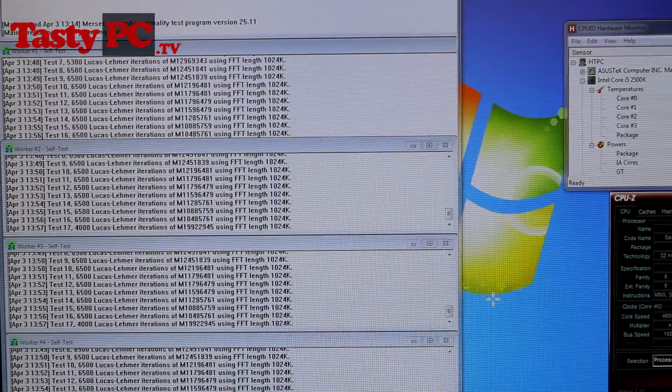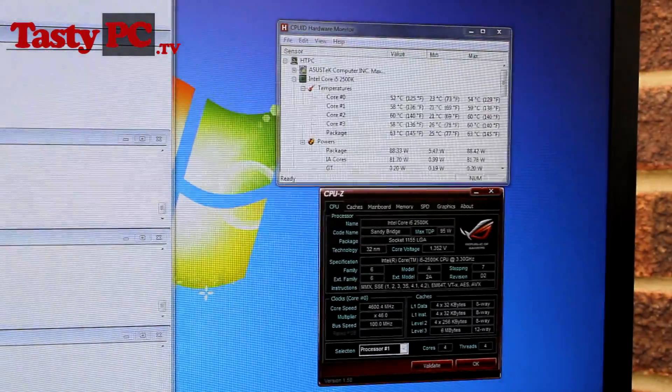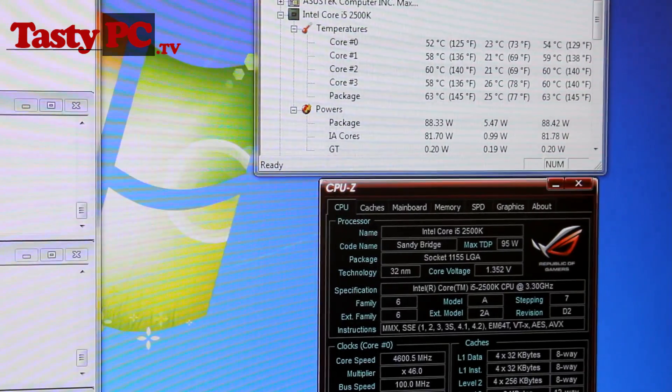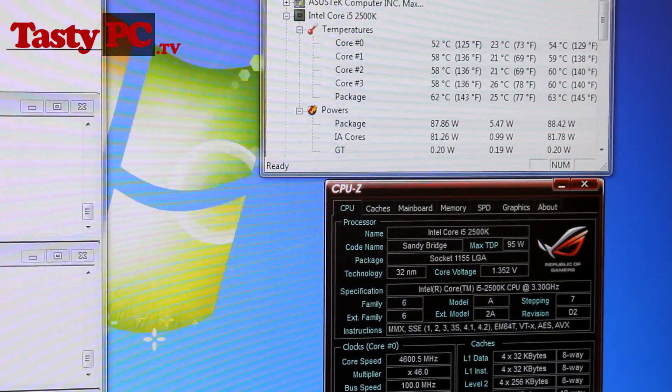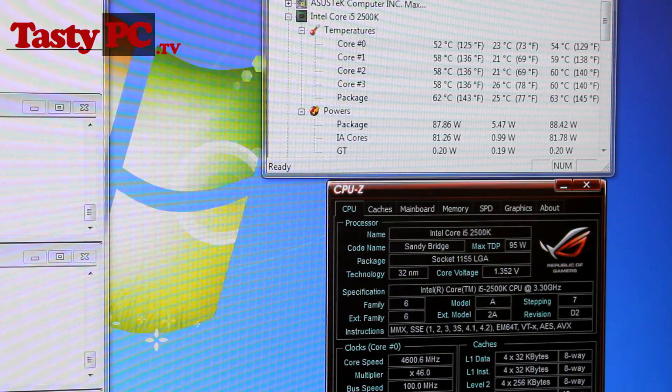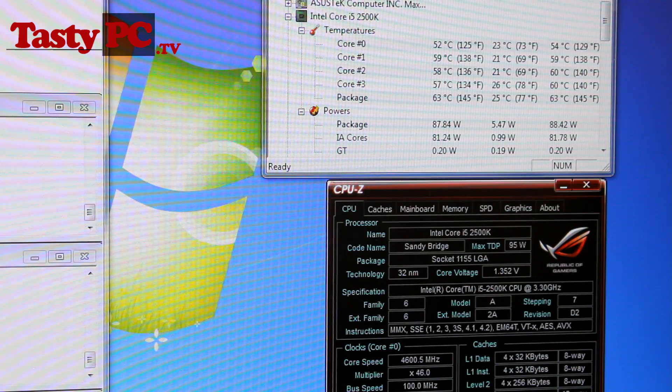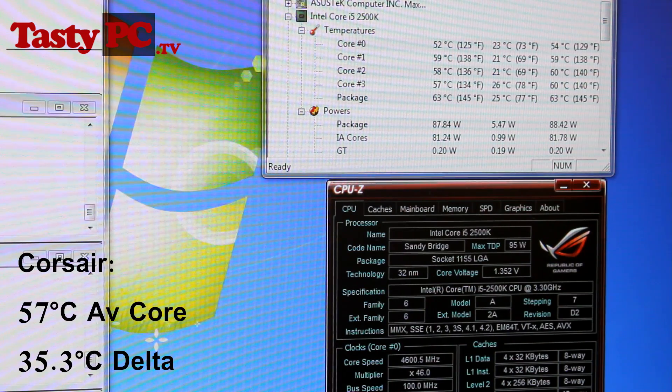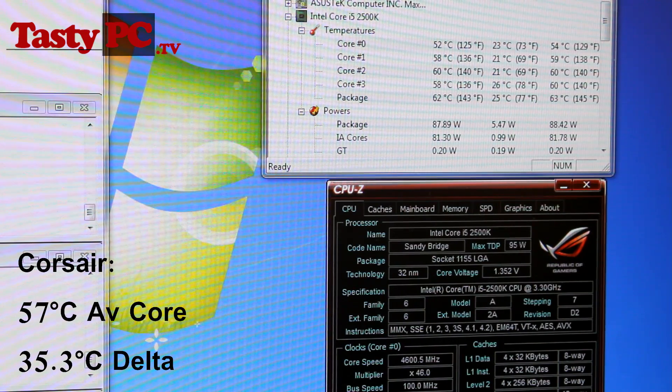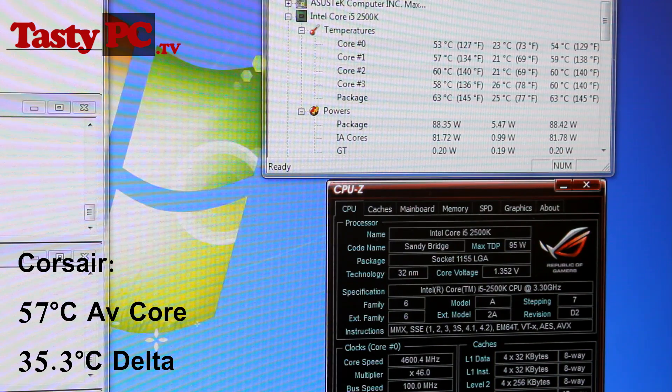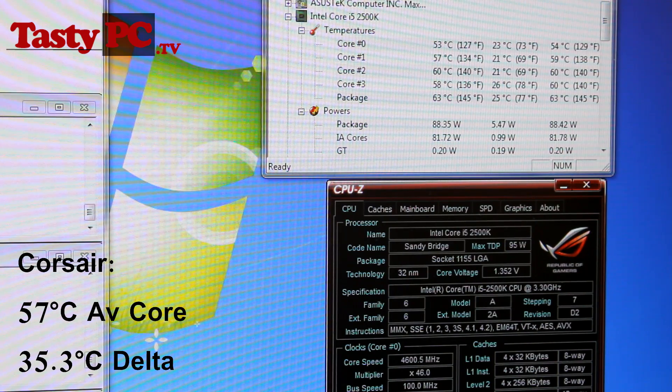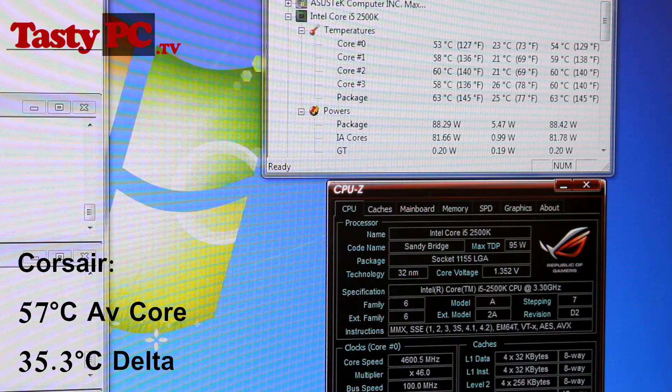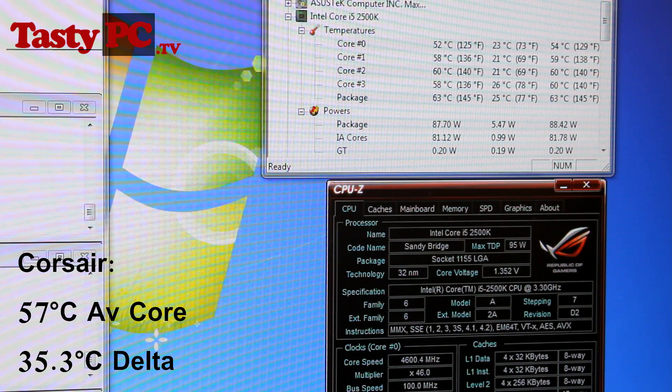So at the 30 minute mark, the four core temps I recorded were 52, 58, 60 and 58 degrees, giving me an average core temp of 57 degrees C. Then if I minus the ambient room temperature, which was 21.7 degrees, it gives me a final delta CPU core temp of 35.3 degrees C for the Corsair fans.